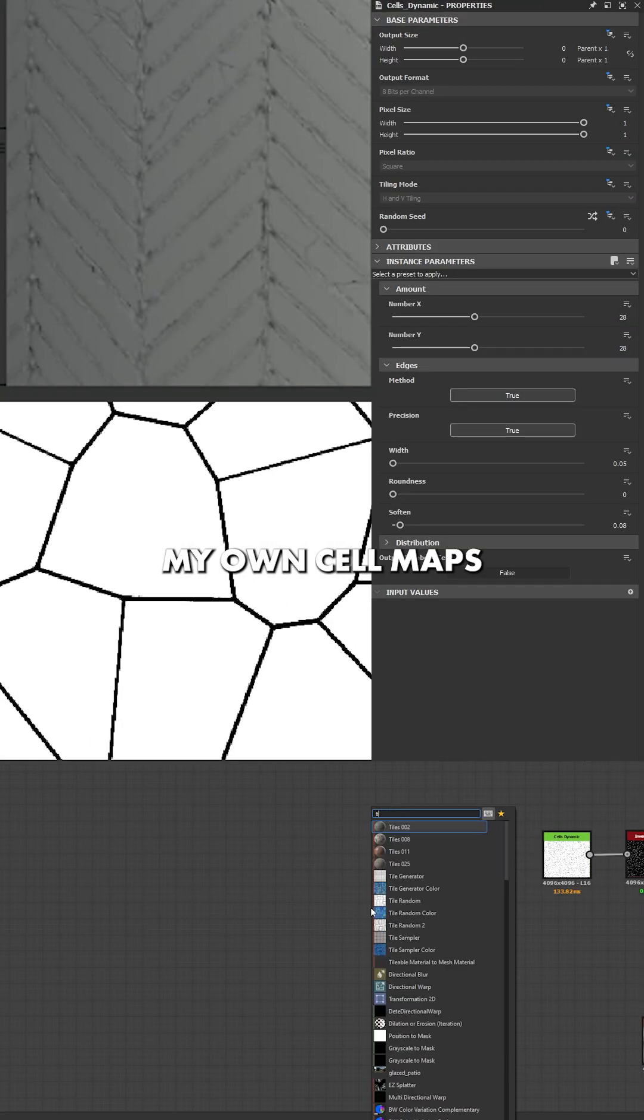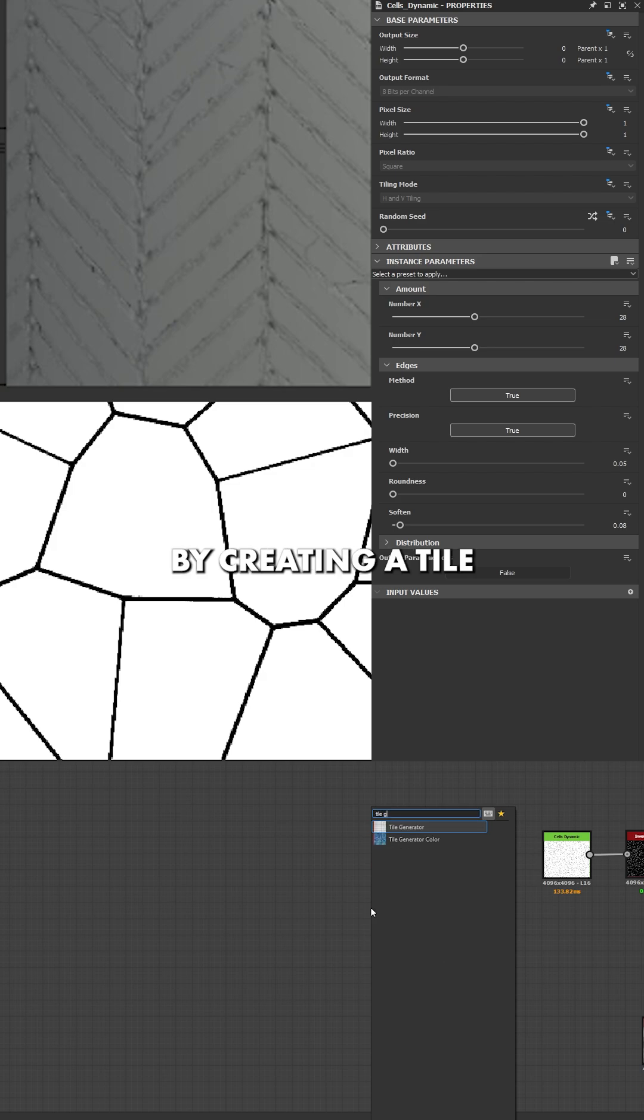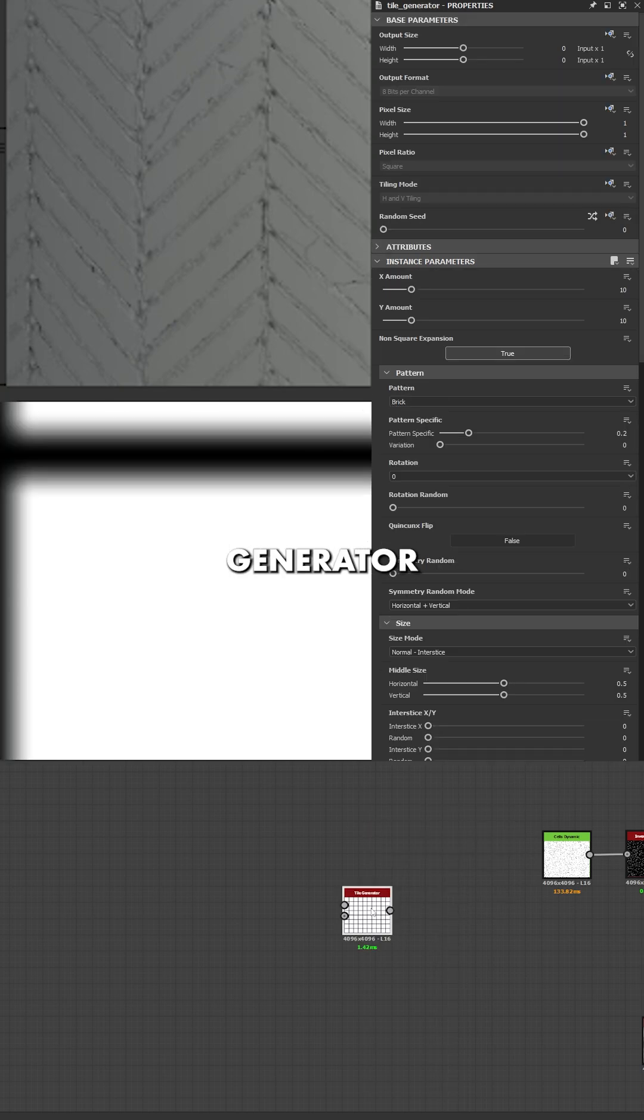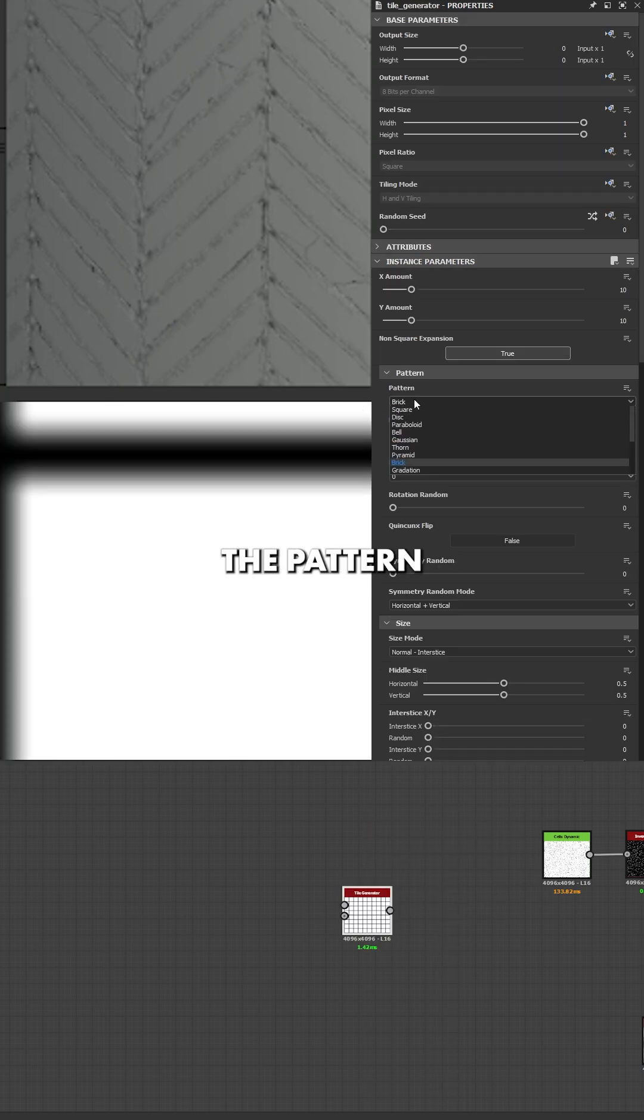First, I always try to create my own style maps. To create my own style maps, I always start by creating a tile generator and setting the pattern to a disk.